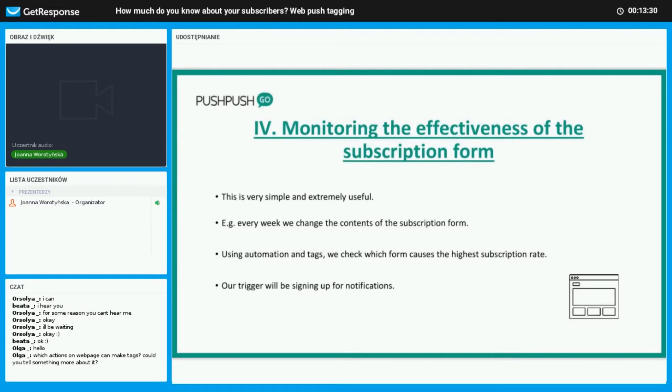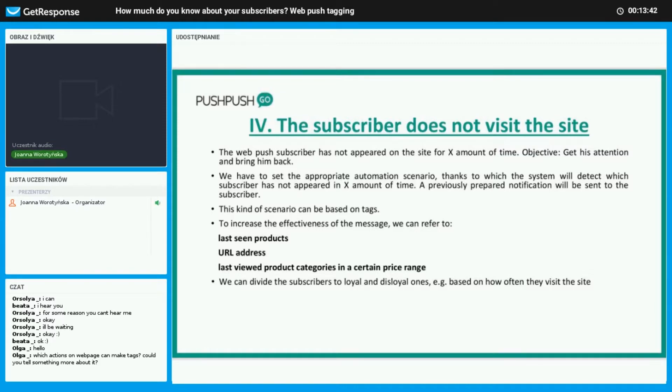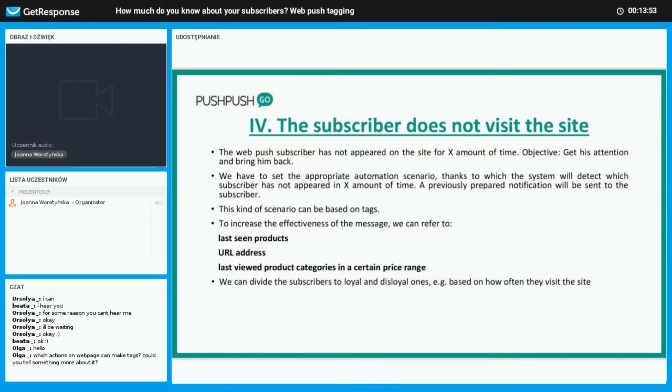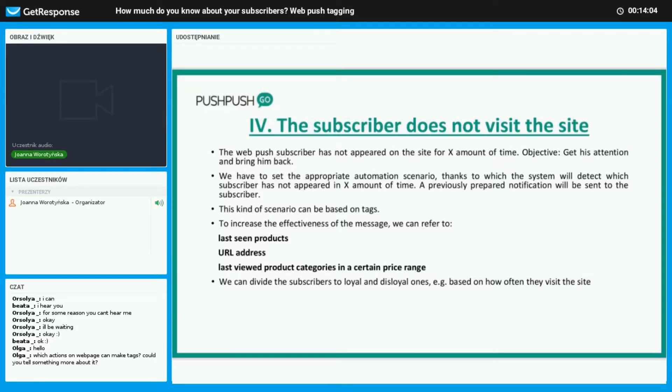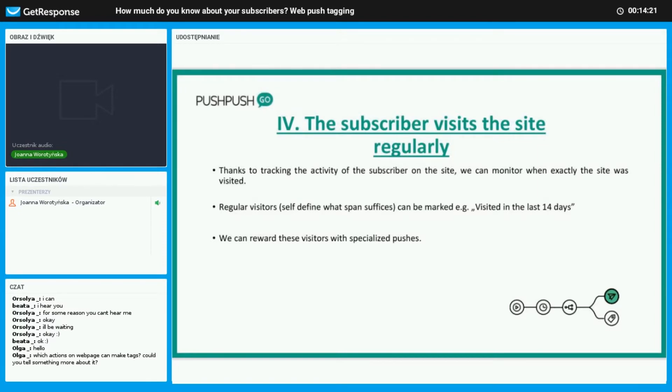Let's say the subscriber is not visiting the site regularly. We can send them a push, get their attention and bring them back by creating a scenario where the system sees that the user has not been active for X amount of time. To make it even more effective, we can use tags such as last seen products, the URL address, and last click categories. Basically, the more that we personalize these campaigns, the higher the click-through rate is. You can also divide the subscribers as loyal and disloyal users. If the subscriber visits the site regularly, we can reward them with special pushes with promotion codes or discounts or whatever else you may have in mind. You can mark these visitors as visited in the last X amount of time.